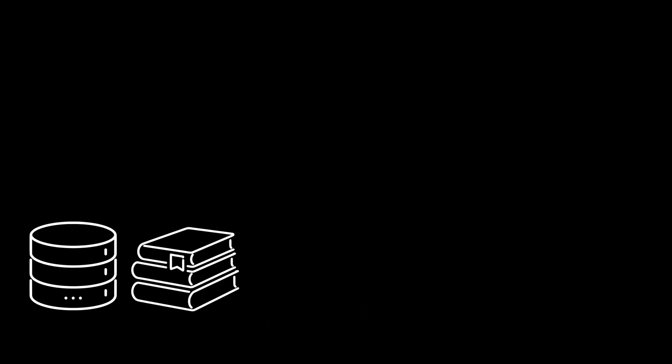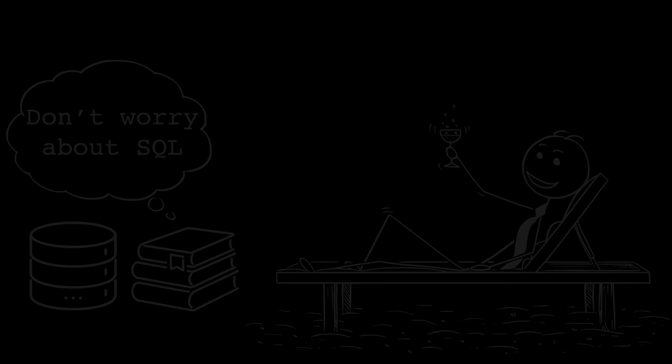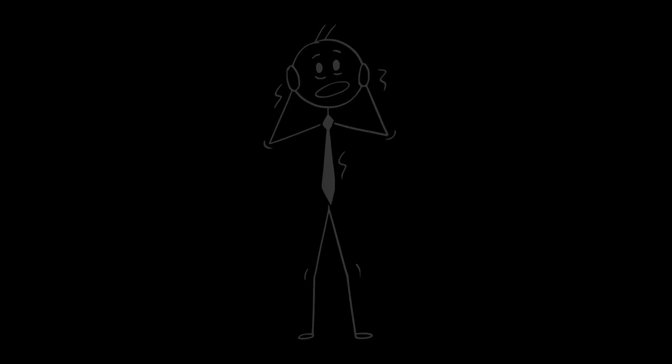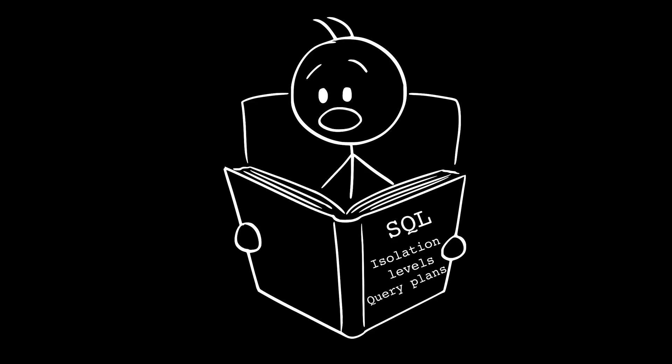Let's say you use a database library. It promises you shouldn't worry about SQL. Just call these methods. Sounds great. Until one day, a query is slow, a transaction deadlocks, and an index is missing. And suddenly you must understand SQL query plans and isolation levels. The abstraction leaked.